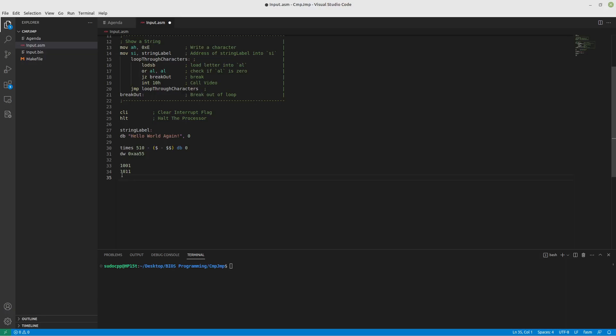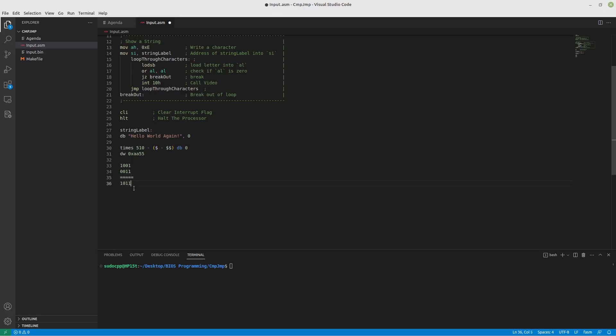For sake of clarity, zero OR zero gives us a zero. One or one again gives us a one. So if either of these happens to be set to a one, it will give us that one exists. So our outcome in this example would be one, zero, one, and one. This is an OR.